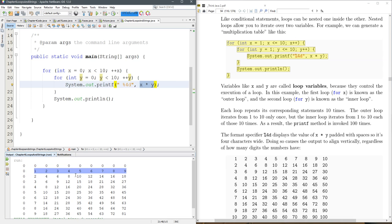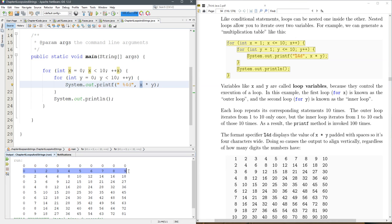And then the second line is a product of when x is one with all the different y values. So one times each y value is the y value itself so those are the actual y values right there.